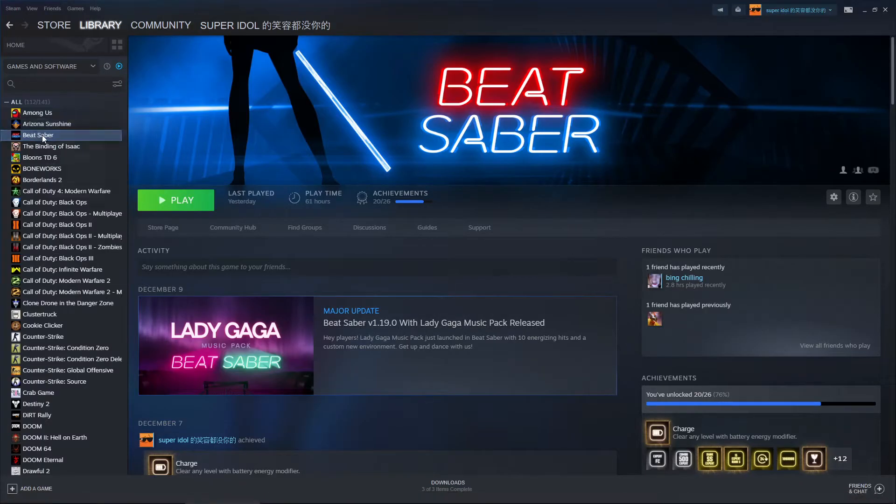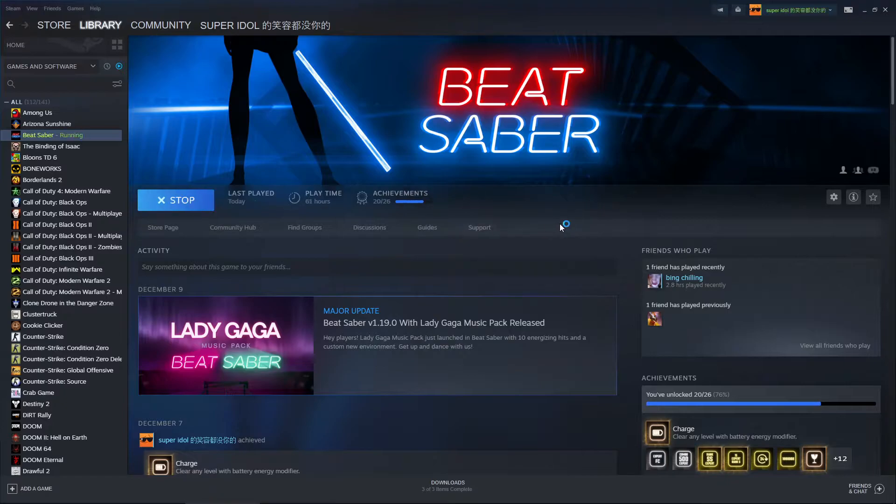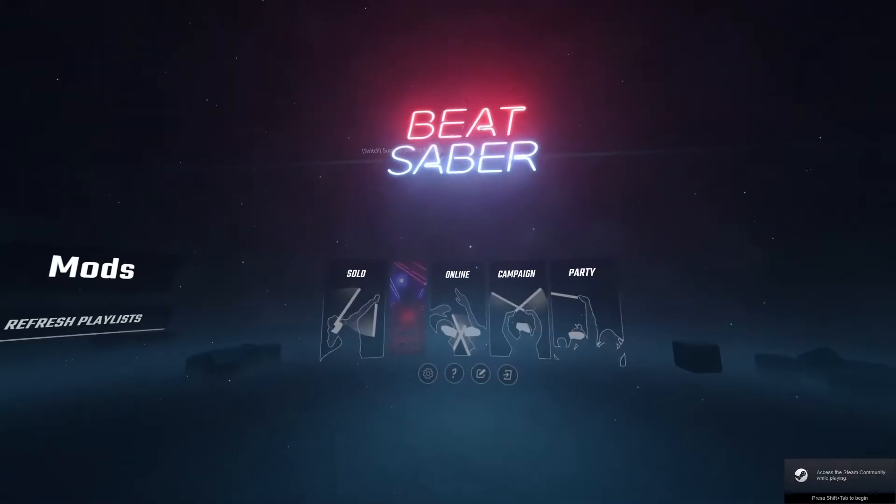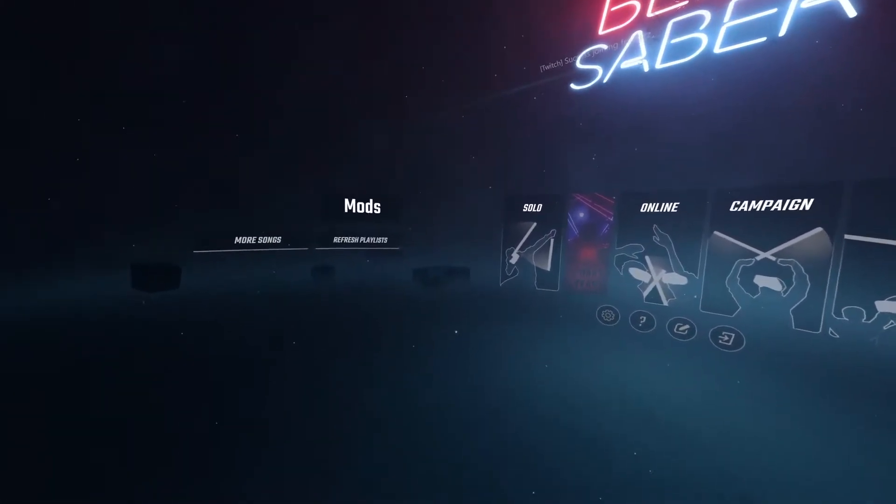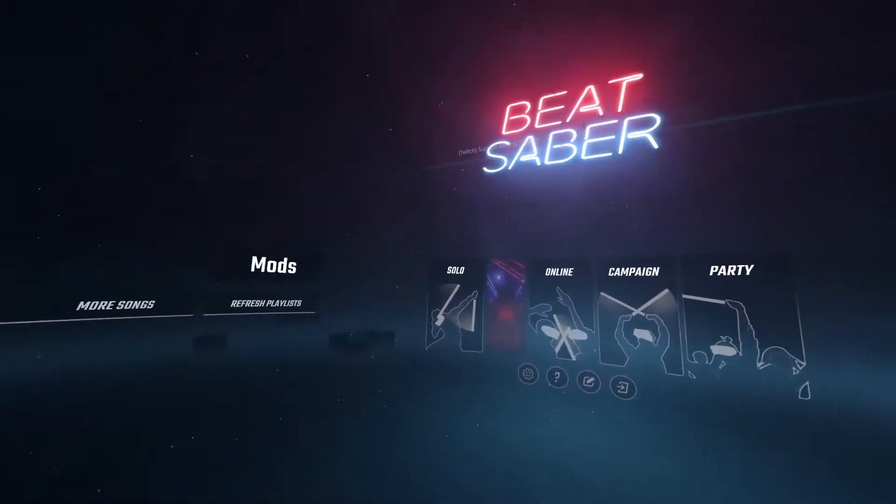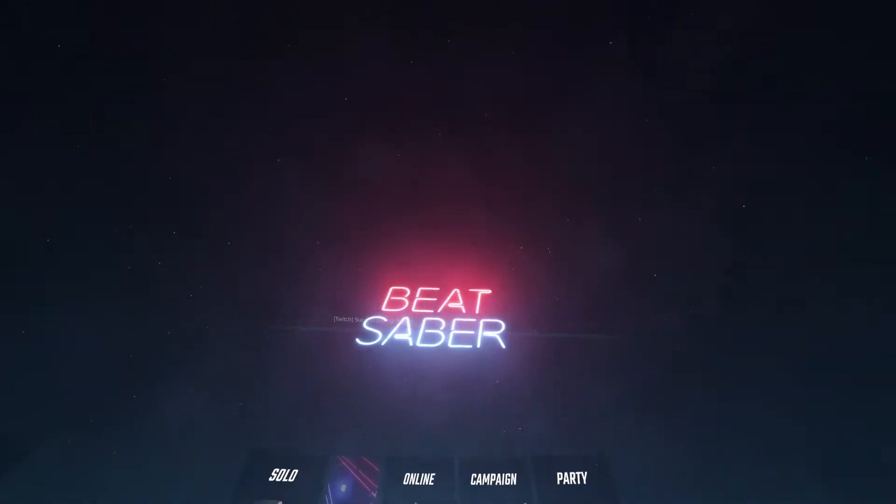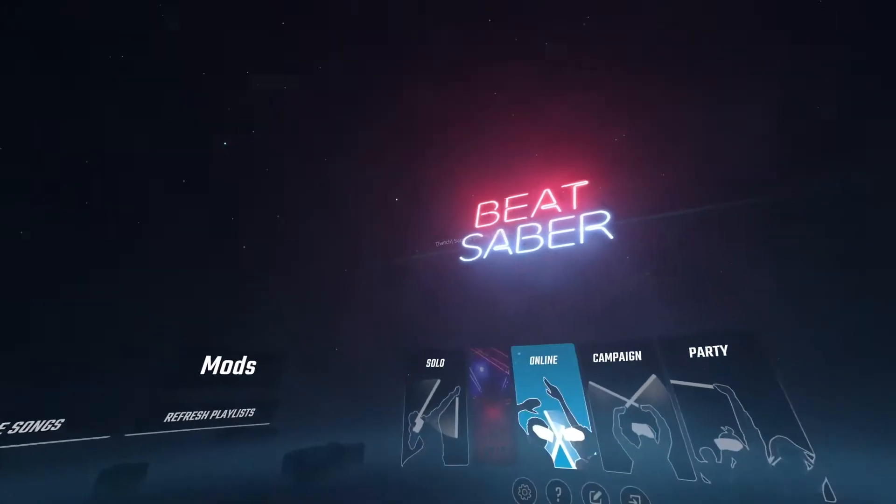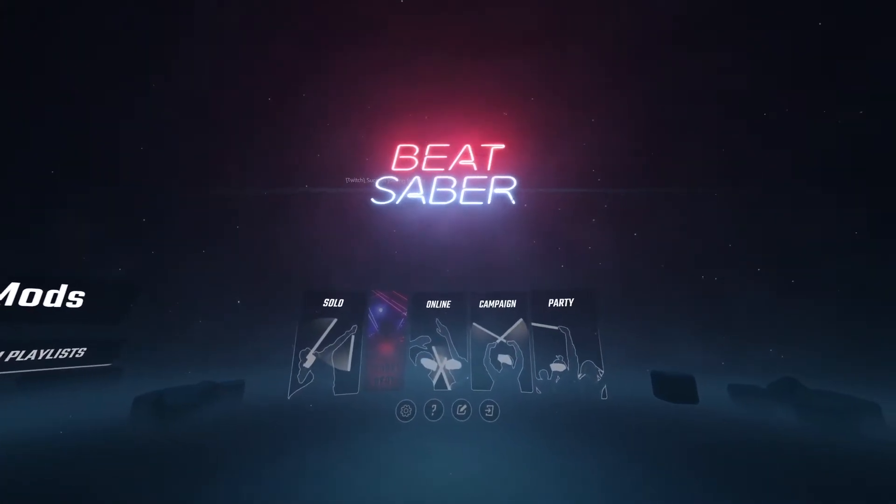So the next thing you're going to want to do is open up Beat Saber. And if everything worked, your game should open no problem. I already have this set up, so I have my Twitch channel already here. But I'm going to show you how to set it up if you've never used it before.